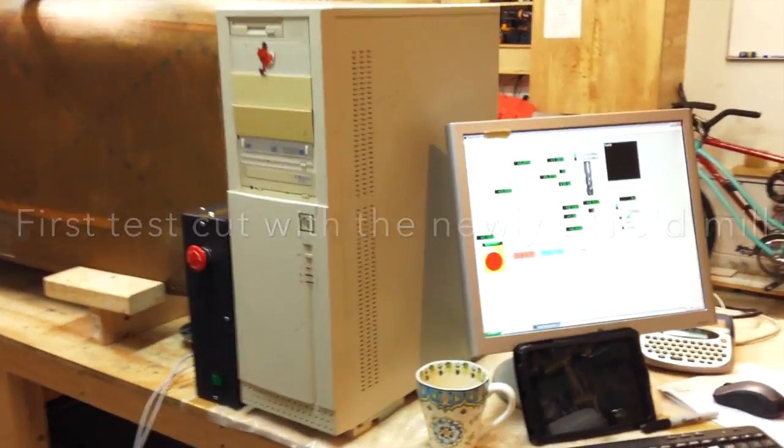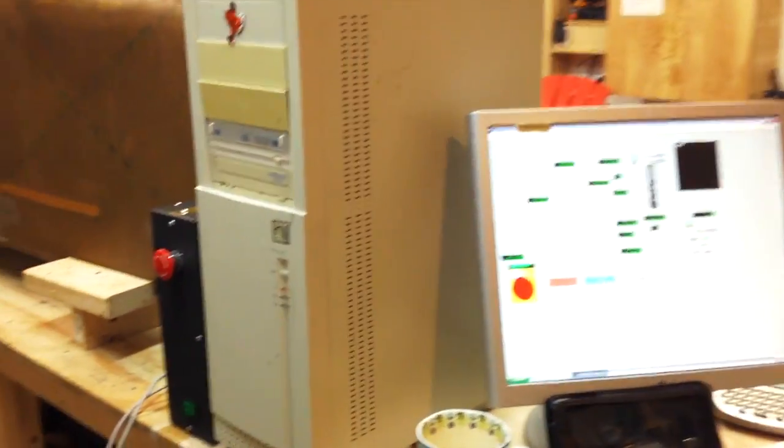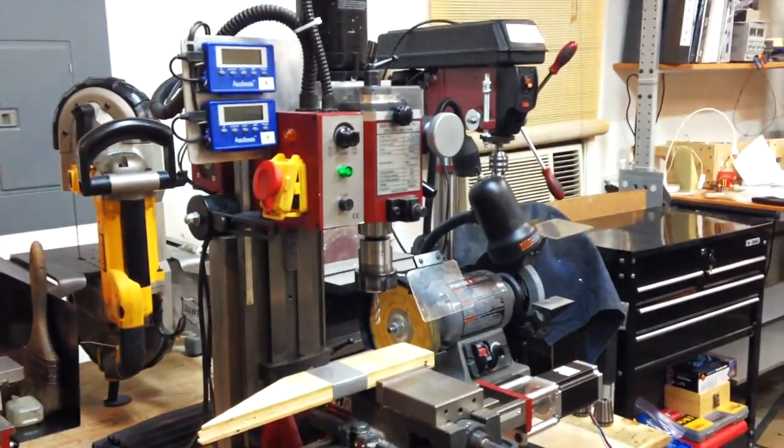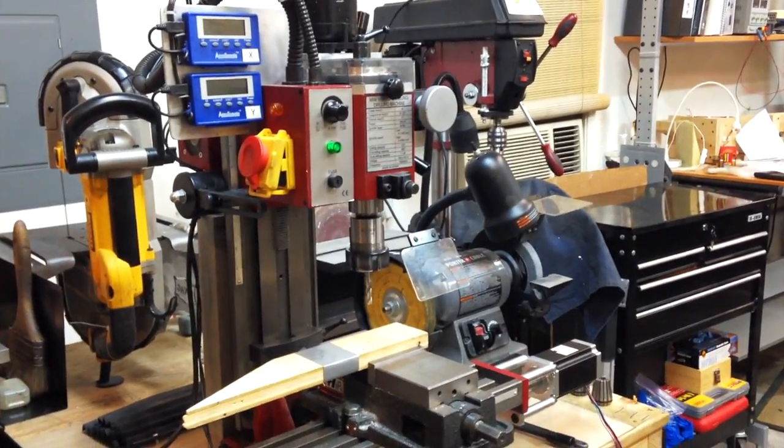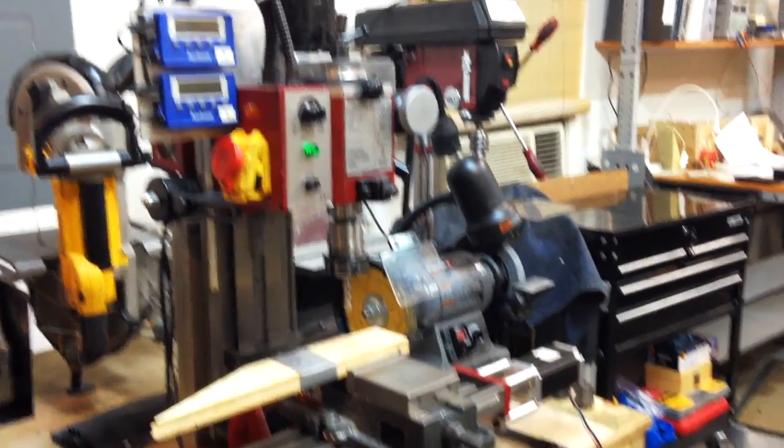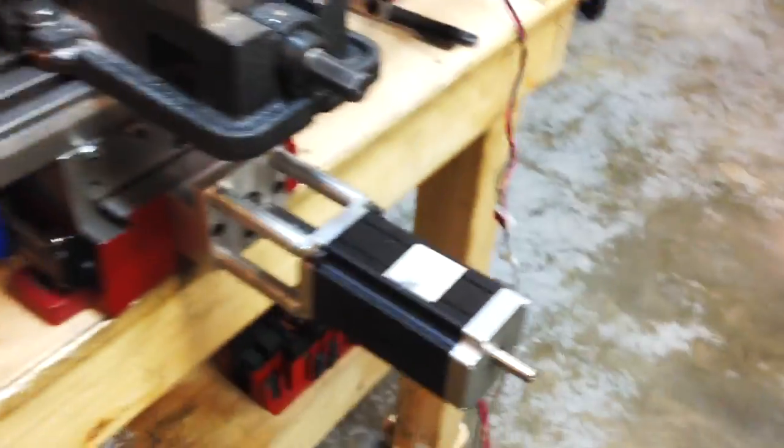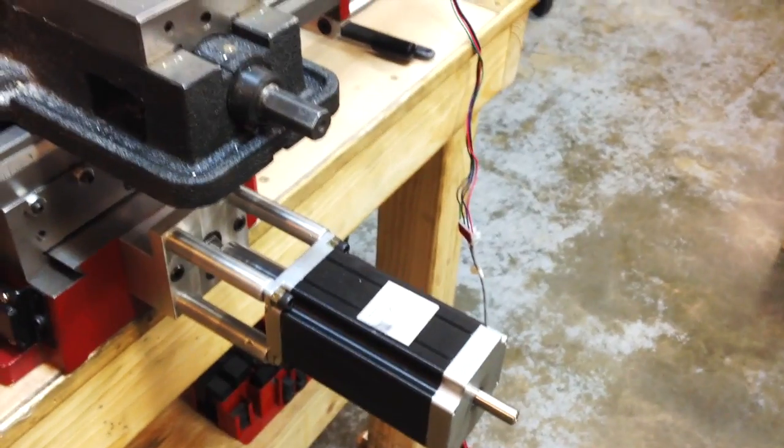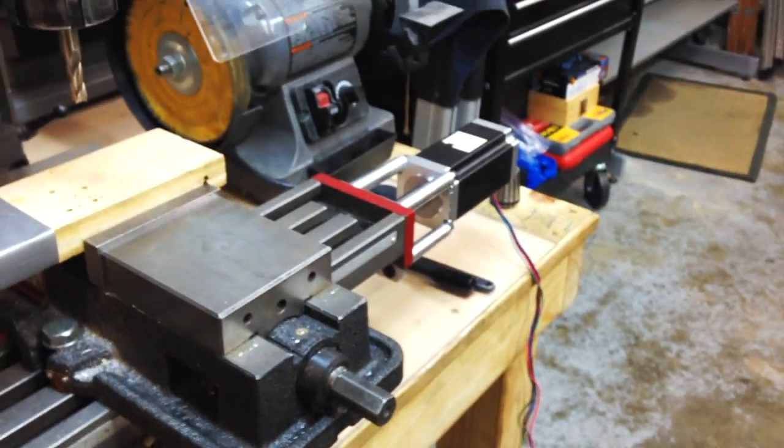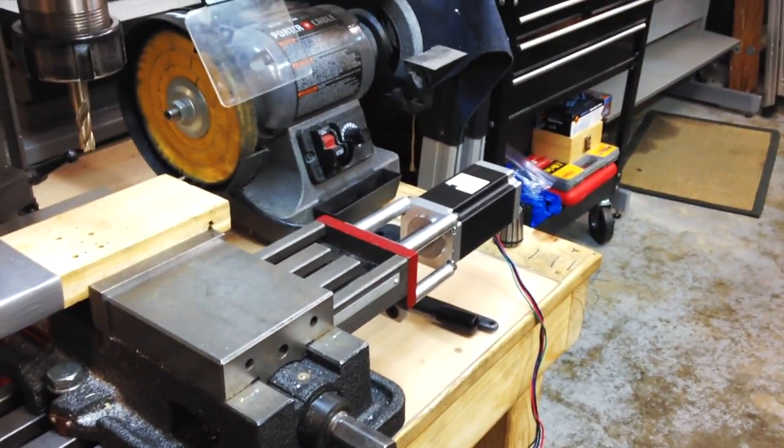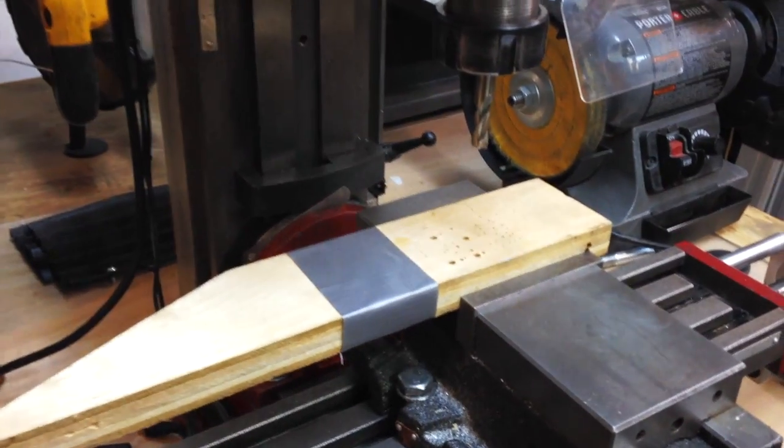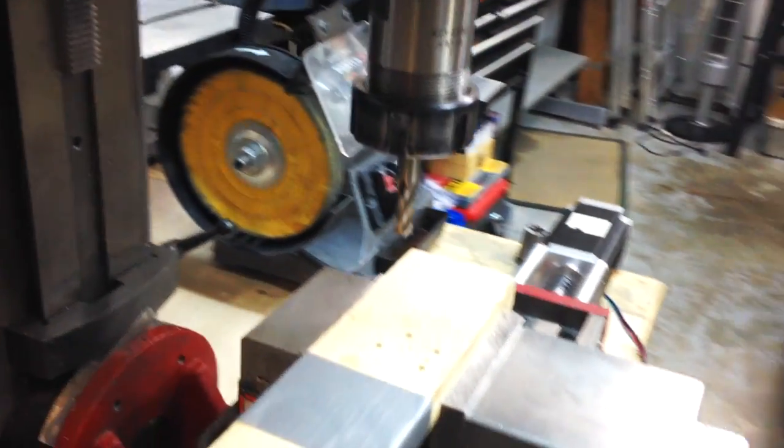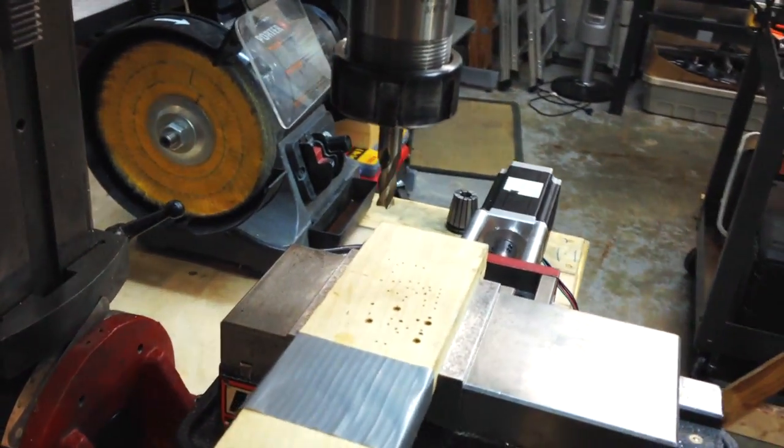So here we're going to try the mill with the motors hooked up. It's the Y motor, the X motor, and a nice piece of wood to be sacrificed.